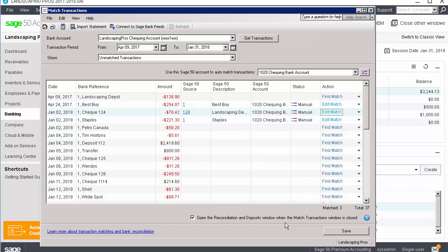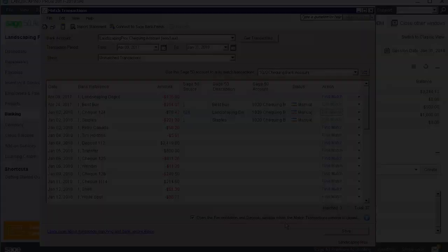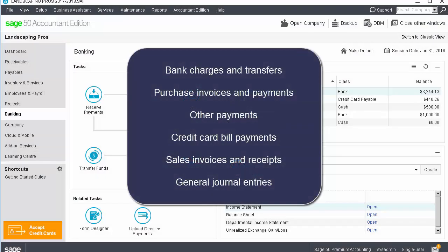Let's now see how to create a new transaction in Sage 50 using the downloaded data. You can create bank charges and transfers, purchase invoices and payments, other payments, credit card bill payments, sales invoices and receipts, and general journal entries from the downloaded transactions.